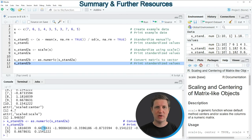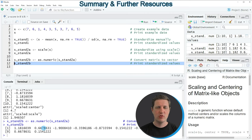So in this video I have explained how to standardize our data using the R programming language. In case you want to learn more on this topic, you could check out my homepage statisticsglobe.com, where I have recently published a tutorial explaining the R programming code in more detail — I will put a link to this tutorial in the description. If you liked the video I would be very happy if you leave some positive feedback in the comments, and make sure to subscribe to my YouTube channel to get notifications when I release new videos.